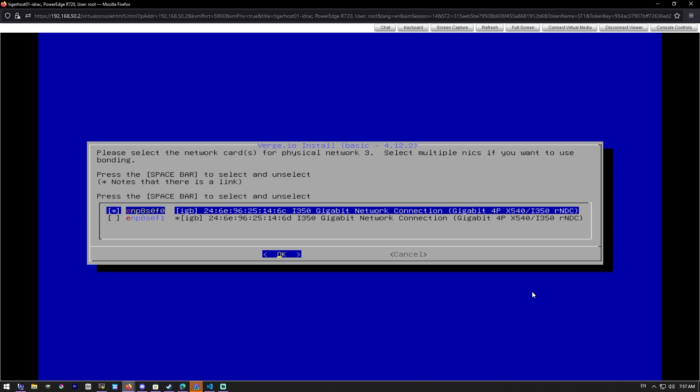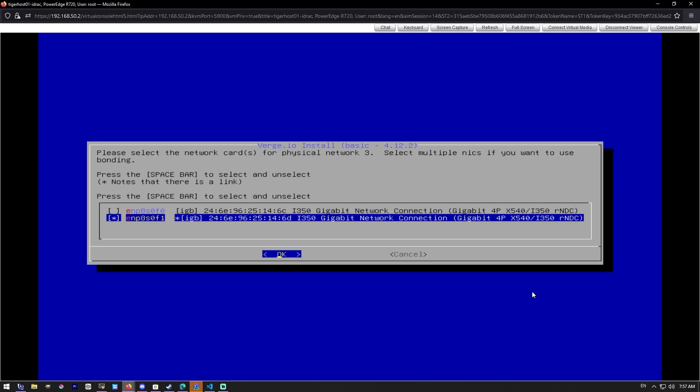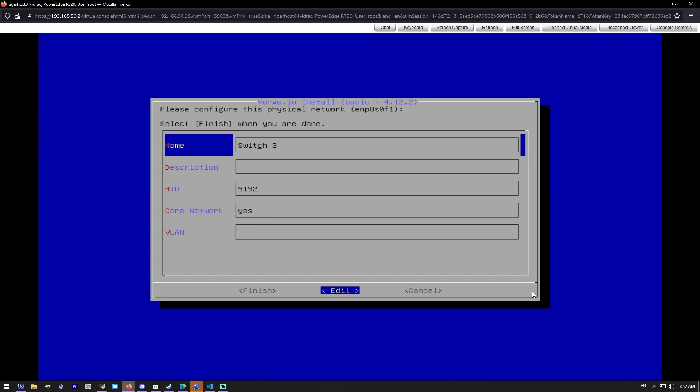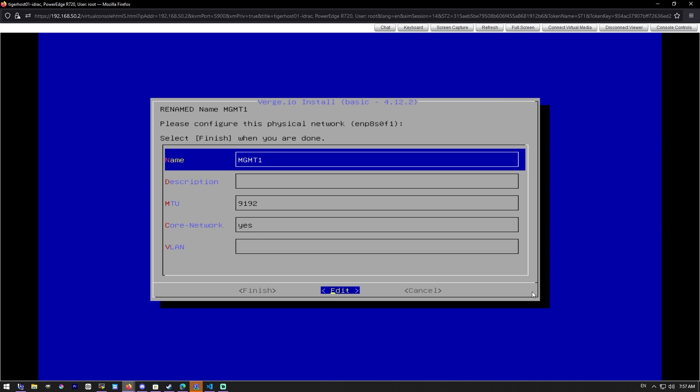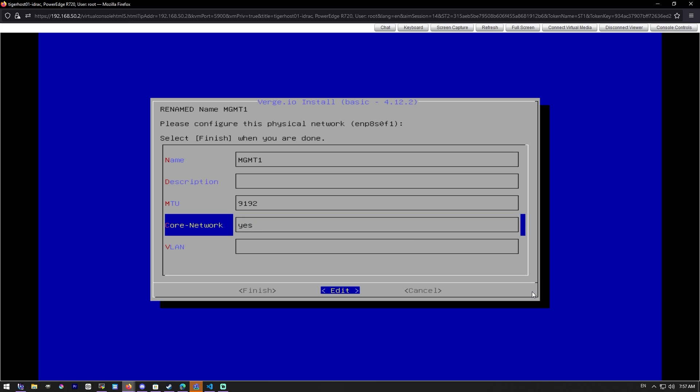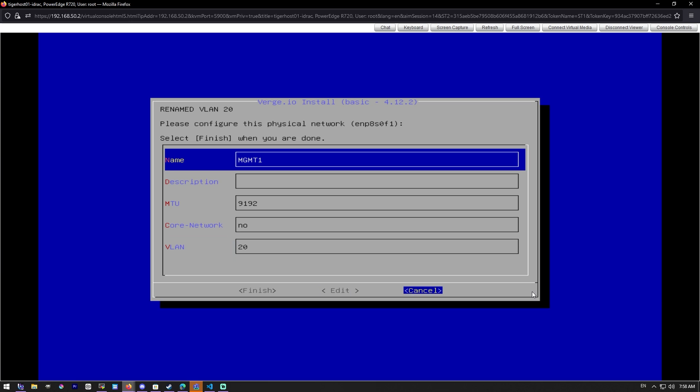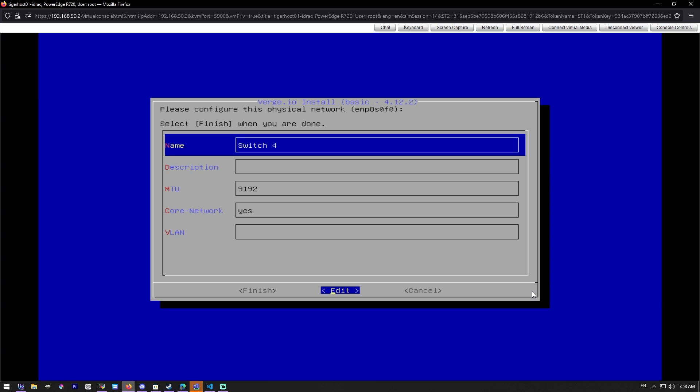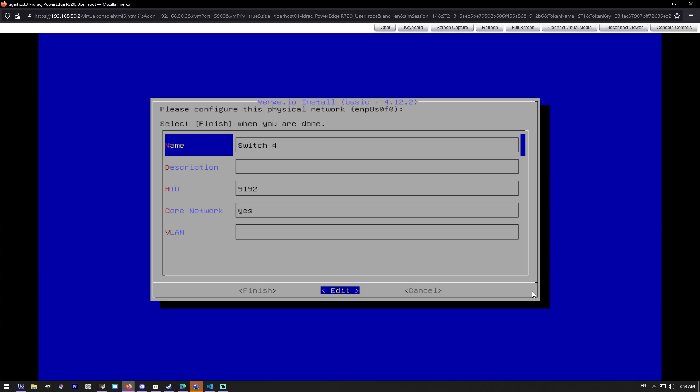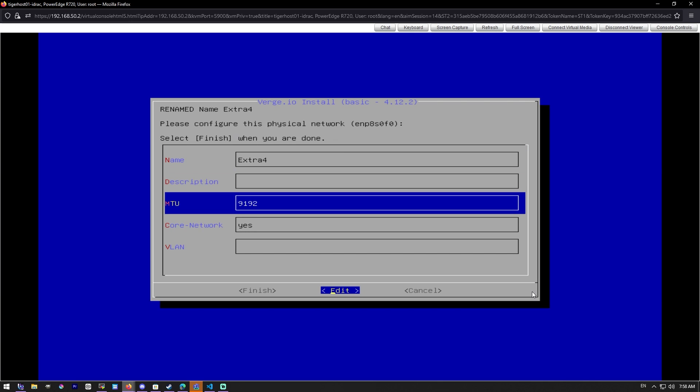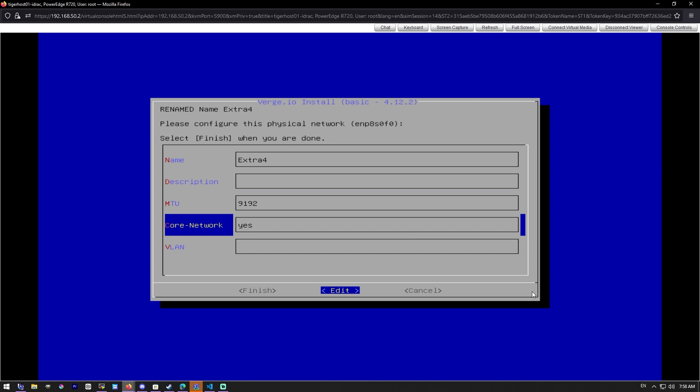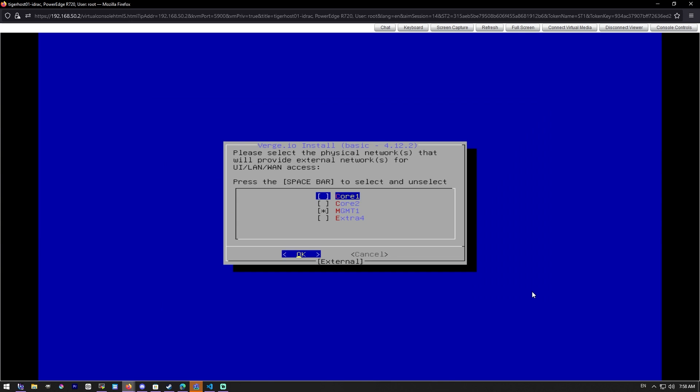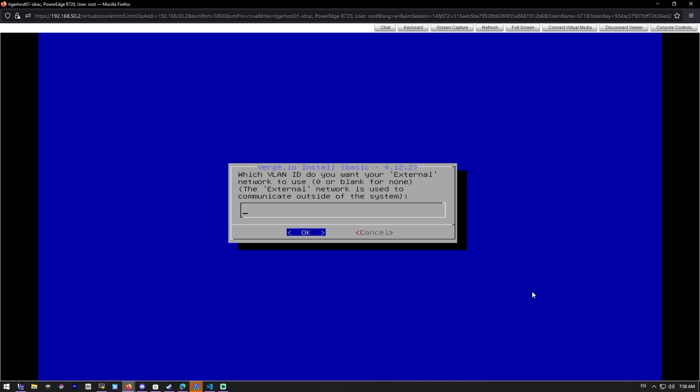And then we'll go to our next active network. And this is where I made my first mistake. So this is going to be the network for external communication stuff like the UI, your management network, your VLANs for your servers and things like that. This does not need to be a core network and the MTU can be lower. But you should not set a VLAN here and you'll see why later. And then we'll go ahead and set this fourth connection just as an extra. We don't have anything configured for it right now. And then it's asking us which one's going to be our UI LAN WAN access. It's going to be the management switch. We should not set a VLAN ID here.